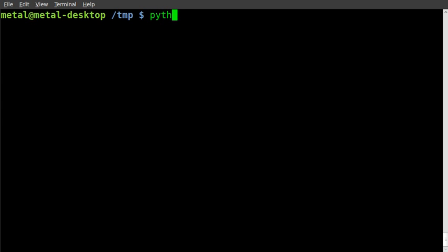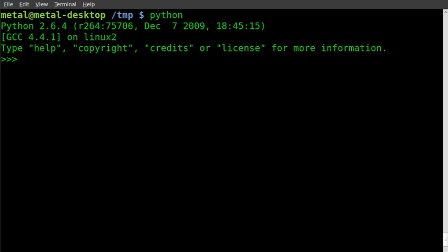Let's start by jumping right into our Python environment here and we will create a string or a variable which is a string that says this is my string.